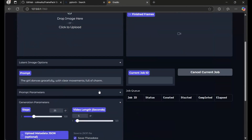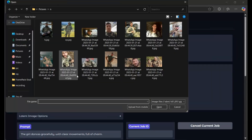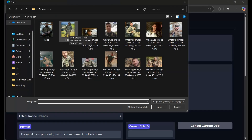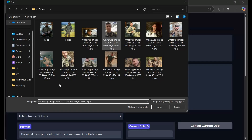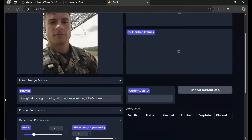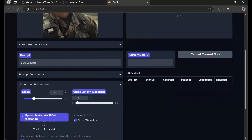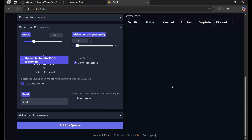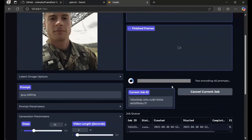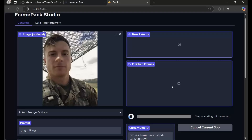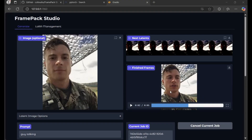To use this, upload a picture. Type a prompt — a good prompt gives better results. You can add a LoRA and can create up to 2 minutes of video. Click add to queue; this will take a few minutes depending on your graphics card to give you a result.